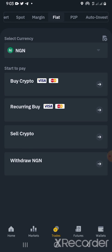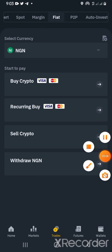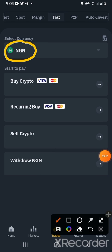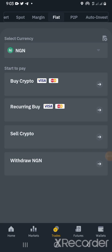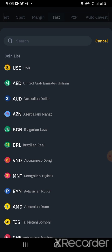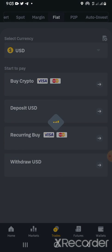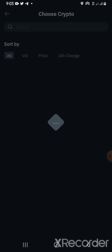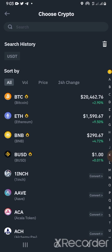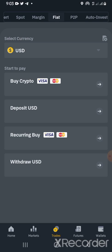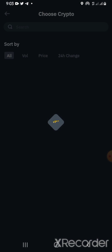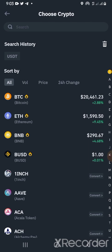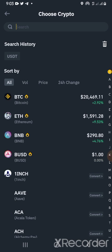Then you click on Fiat. You can see this particular place. Once you click on Fiat, change it from Naira to USD. Once you change it from Naira to USD, you click on Buy — you can see Buy Crypto. So once you click on Buy Crypto, you click on USDT or you search for USDT.